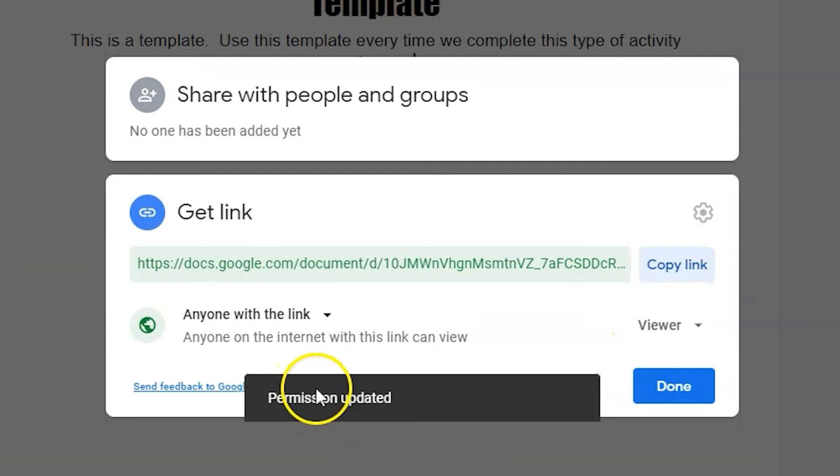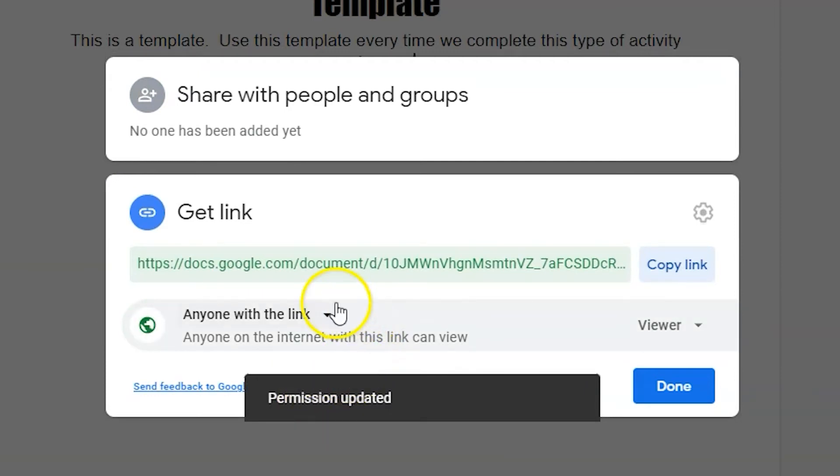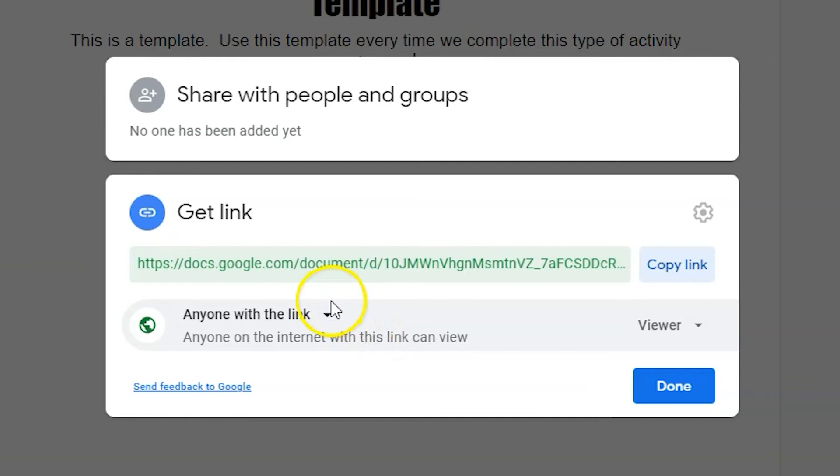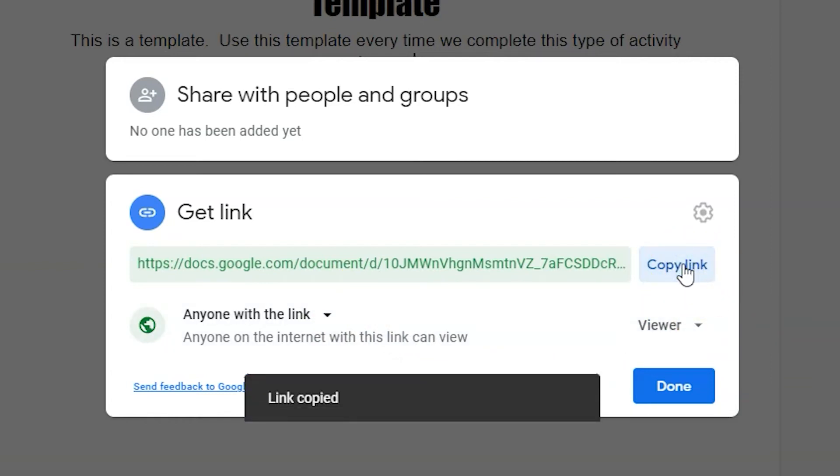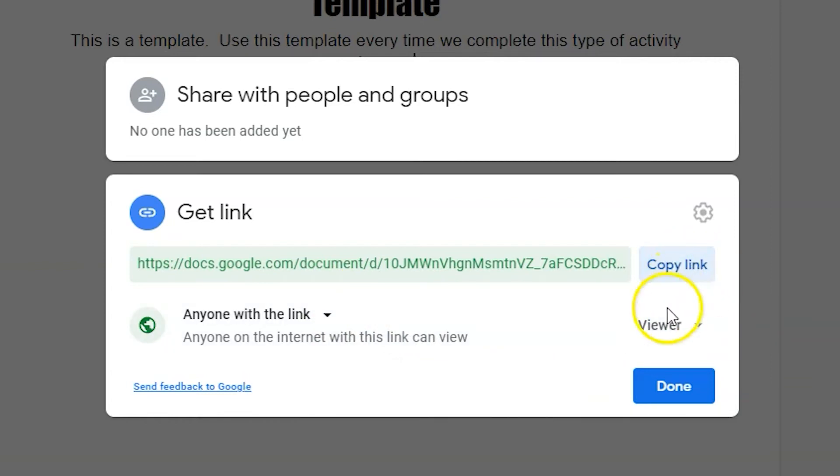You'll also want to make sure the link is set to viewer, not editor access. To make the link copyable, you'll need to edit the link's URL.